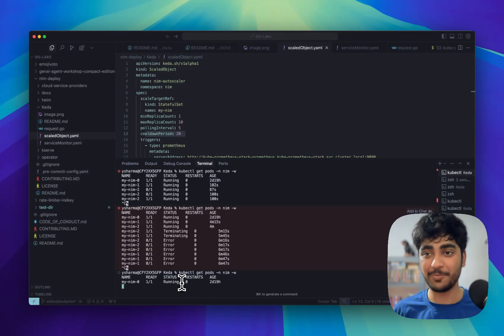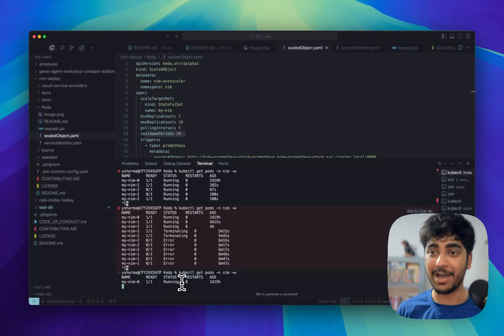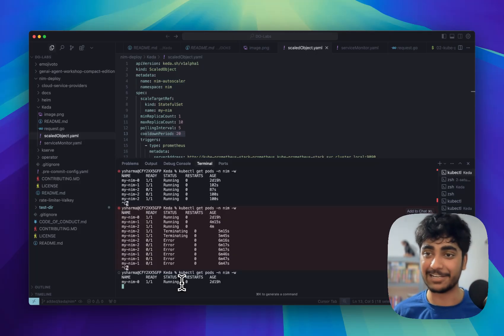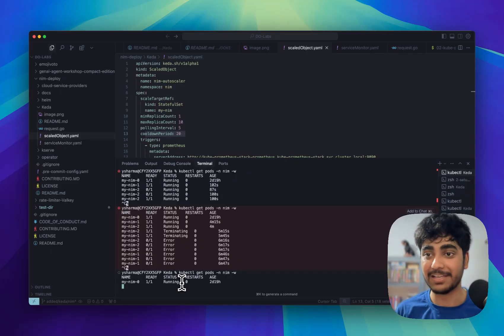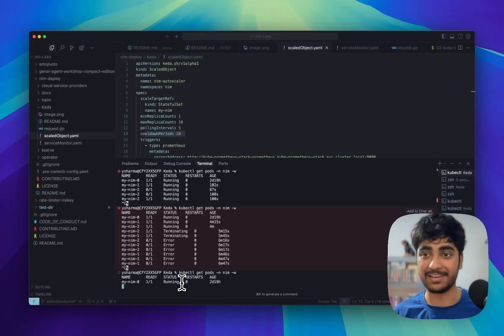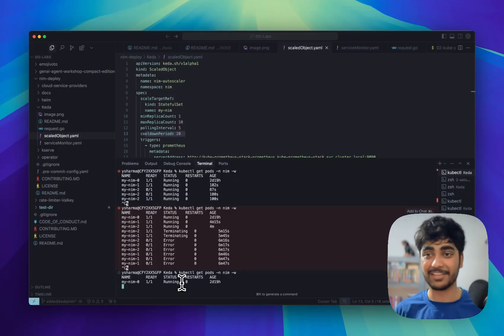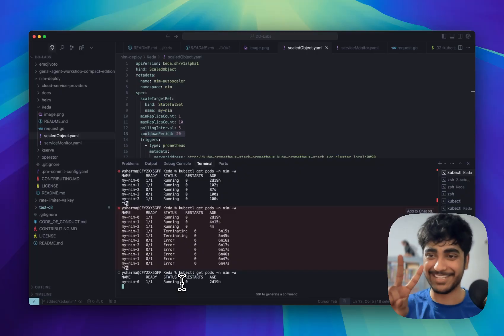I hope you enjoyed the video and you learned how you can set up auto scaling for your services like LLM using KEDA in your Kubernetes cluster. Thanks for watching, peace.